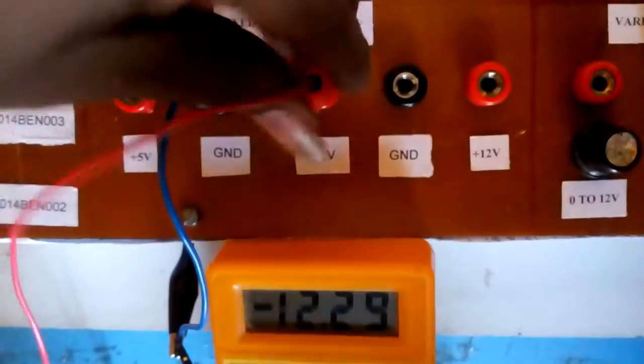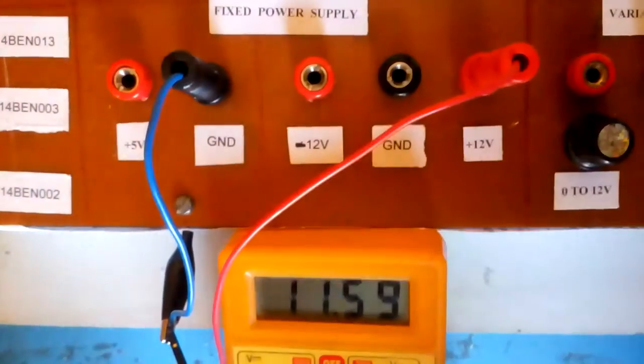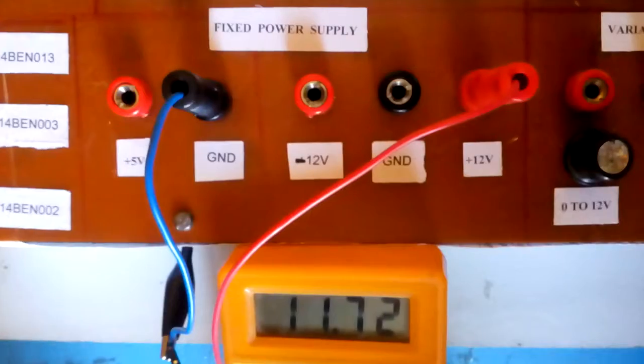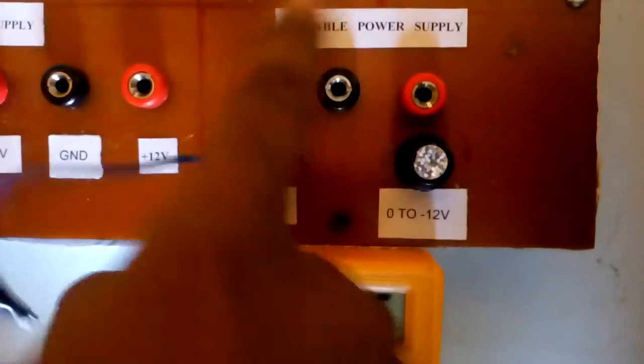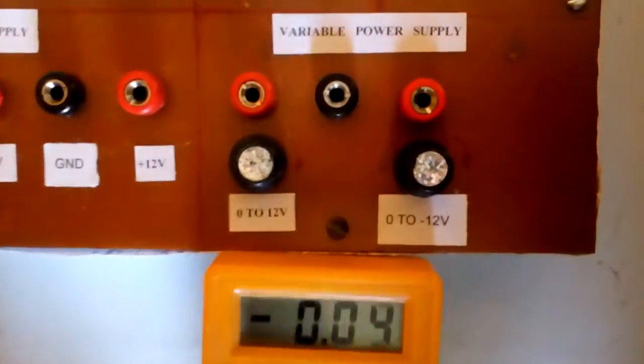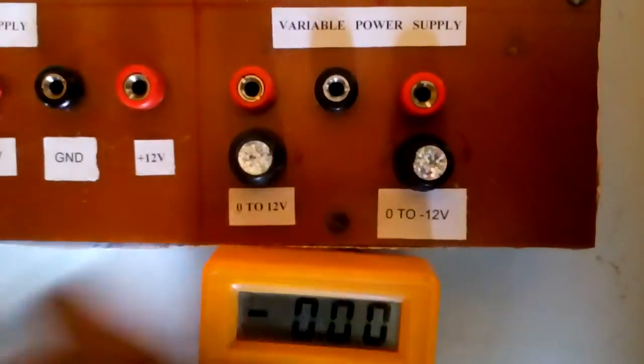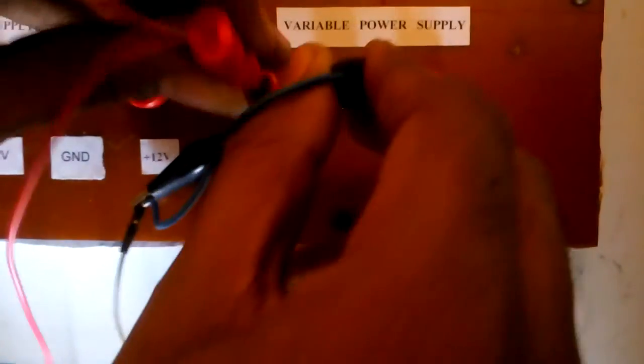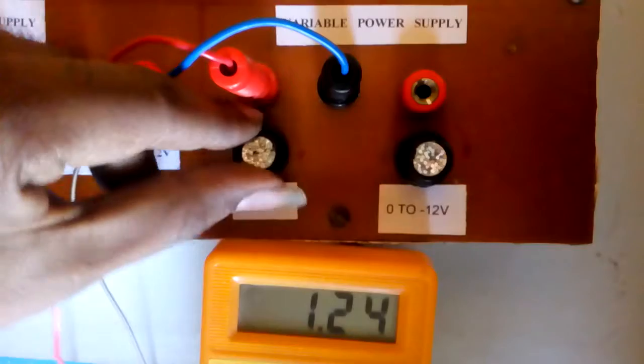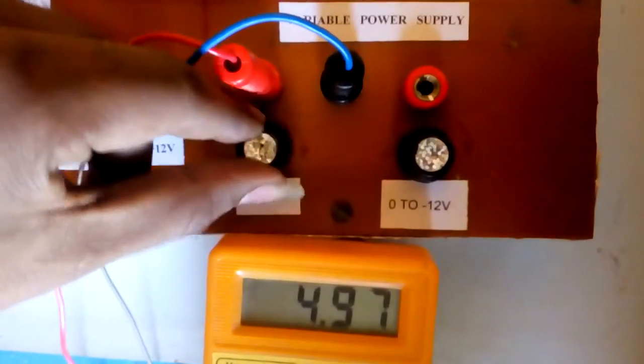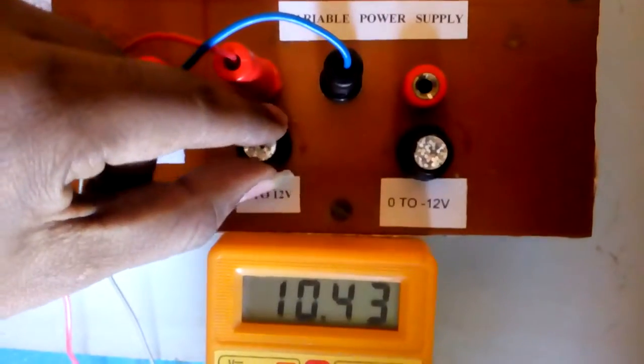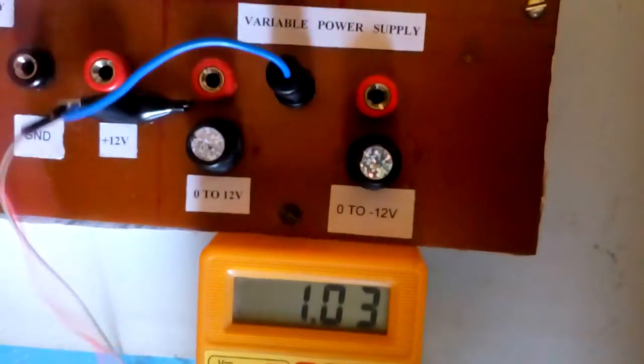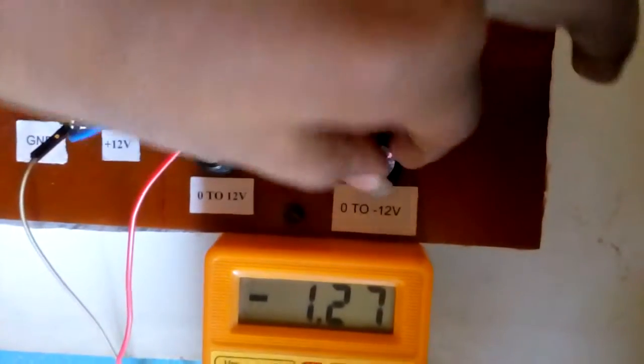This is variable power supply. This is variable power supply designed using LM317 and LM337. This is 0 to 12V variable power supply and 0 to minus 12V variable power supply.